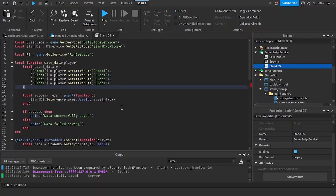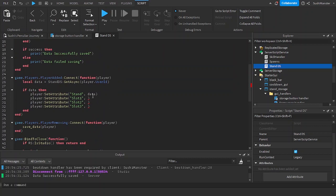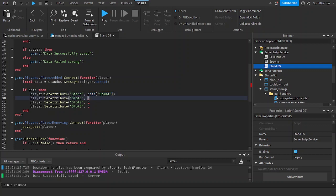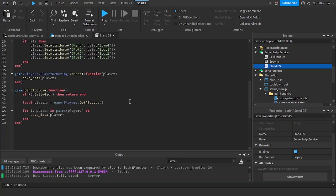So now instead of saving a single attribute like 'player:GetAttribute("stand")', it saves a table which has stand, slot1, slot2, and slot3. And when loading, instead of doing 'data.stand' alone, we do 'data.slot1', 'data.slot2', 'data.slot3' to restore each slot attribute.